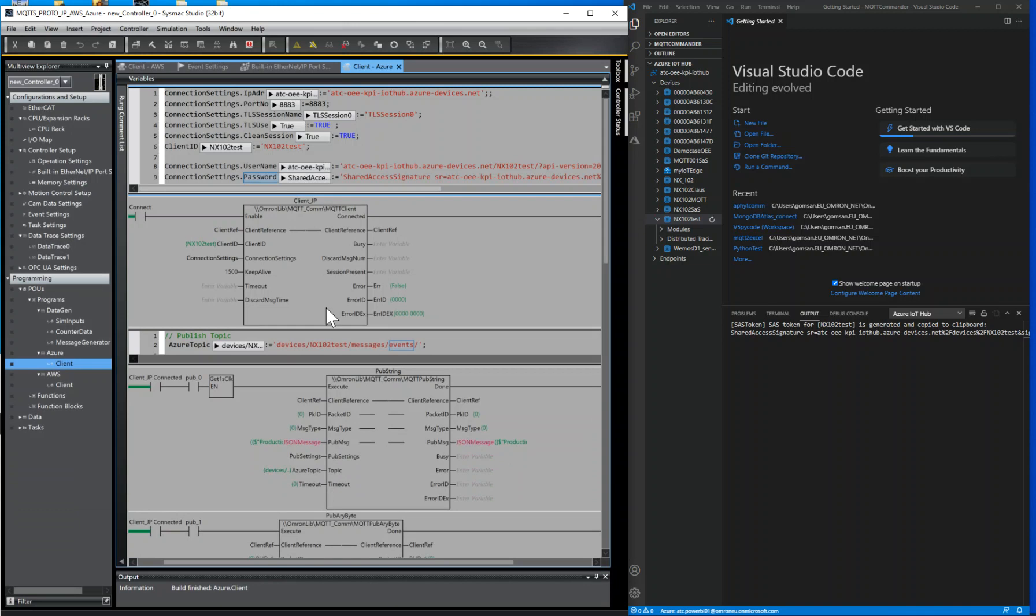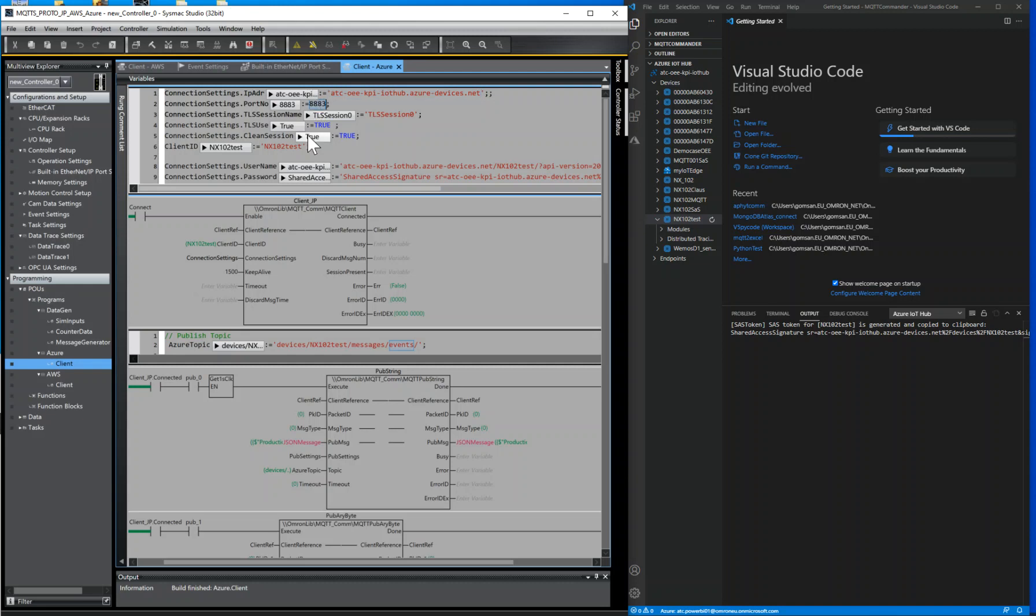Regarding the connection settings, use the next. For the hostname, it follows the next rule: iotHubName.AzureDevices.net. MQTT port number is 8883.